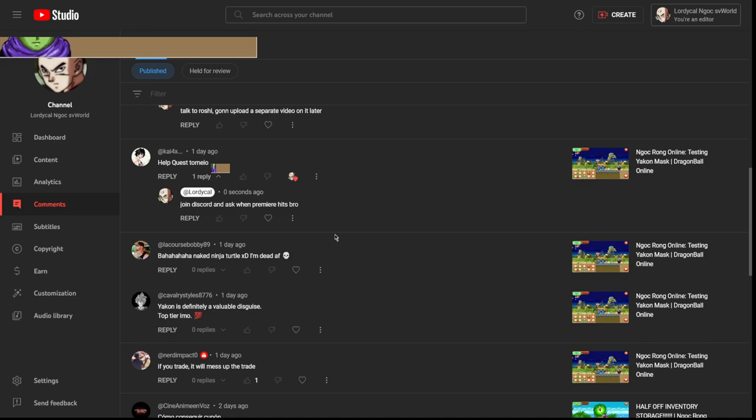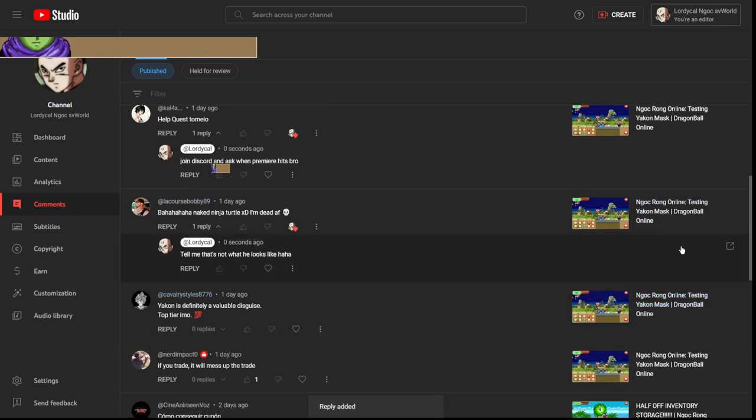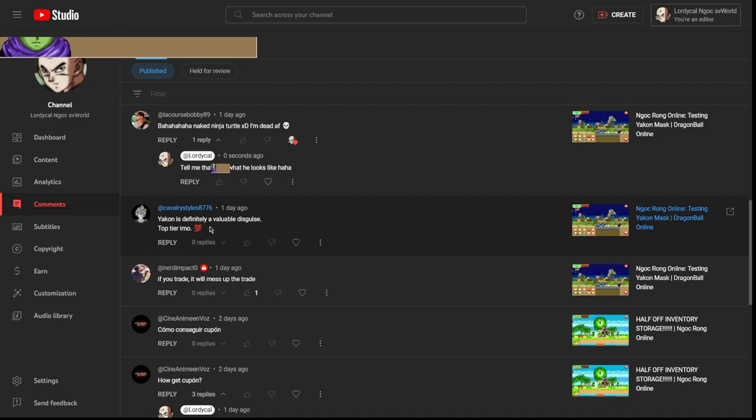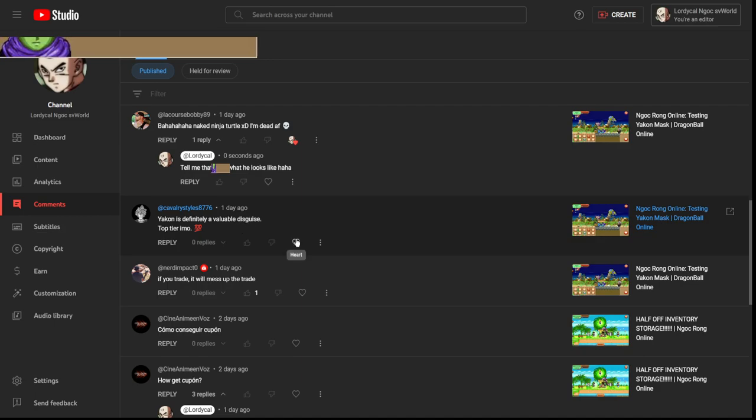Ninja Turtle? Yeah bro, that is literally what Yakuza looks like. Yakuza is definitely a valuable disguise, top tier in my opinion. No, no. Obviously there's always like a disconnect between what I showcase and why it's not viable. Yakuza is a really cool proof of concept disguise. Yakuza himself is one of the hardest bosses in the game. I don't think you can kill Yakuza actually in the game without help.